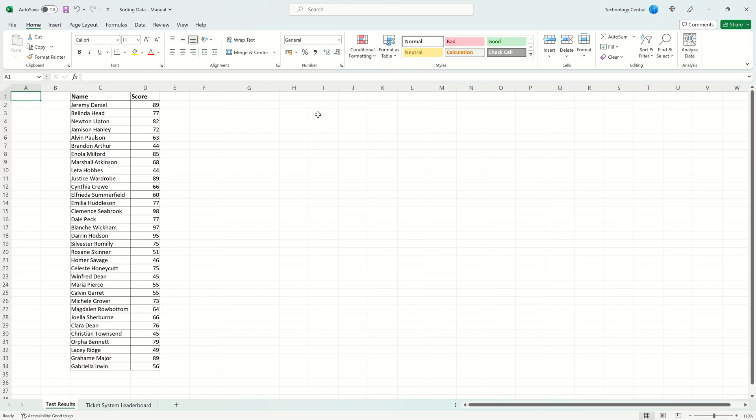If you want to learn more about the Sort function, check out our tutorial on how to use it. There's a link in the card and in the description.